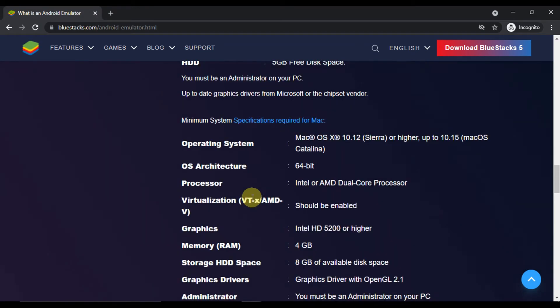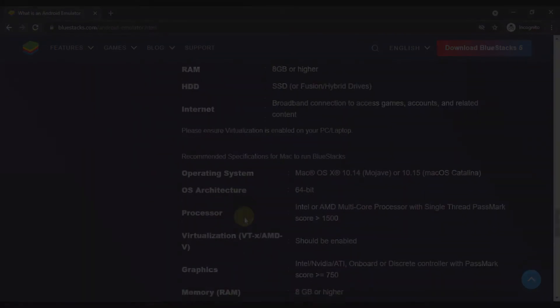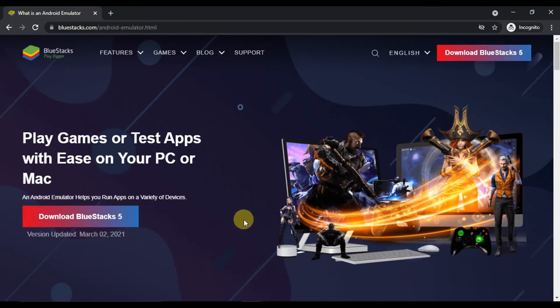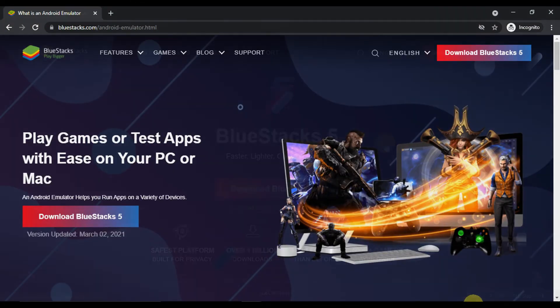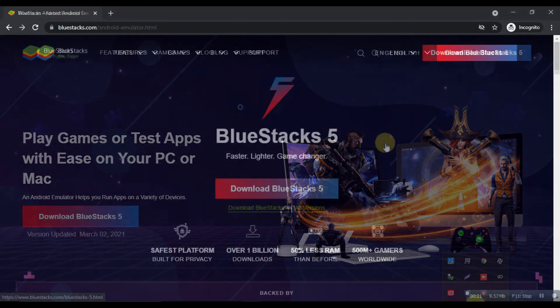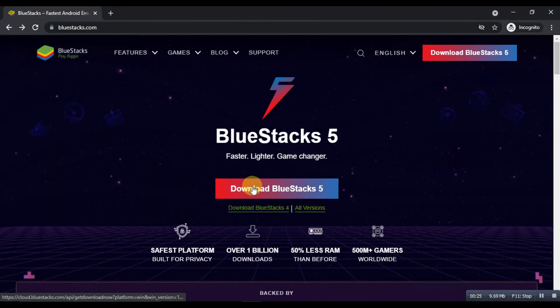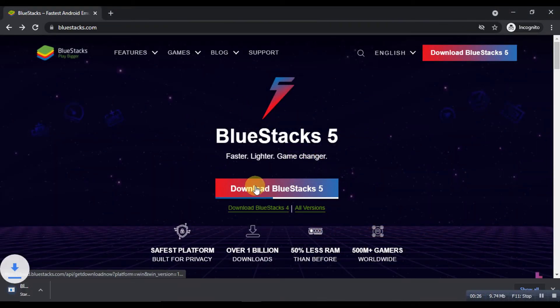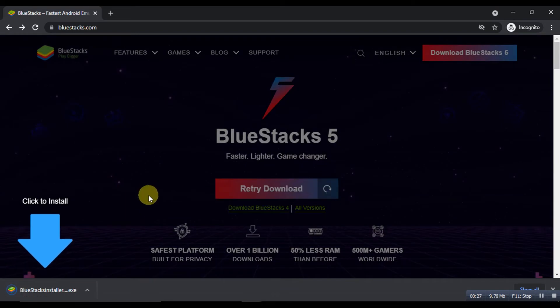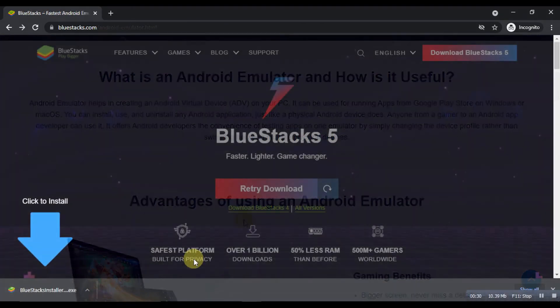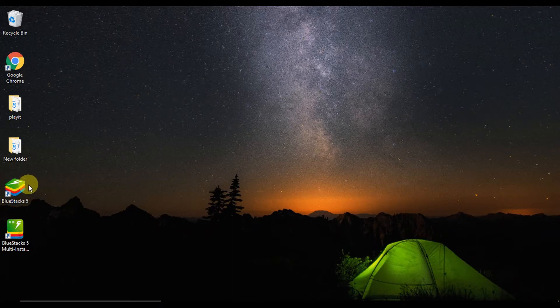For this video, we will be using BlueStacks Android Emulator, which is the most famous for its stability and performance in the market of Android emulators. Once it is downloaded, please install it by following the instructions of the setup guide. Once the installation is done, open the emulator from the start menu or the desktop shortcut on your PC.